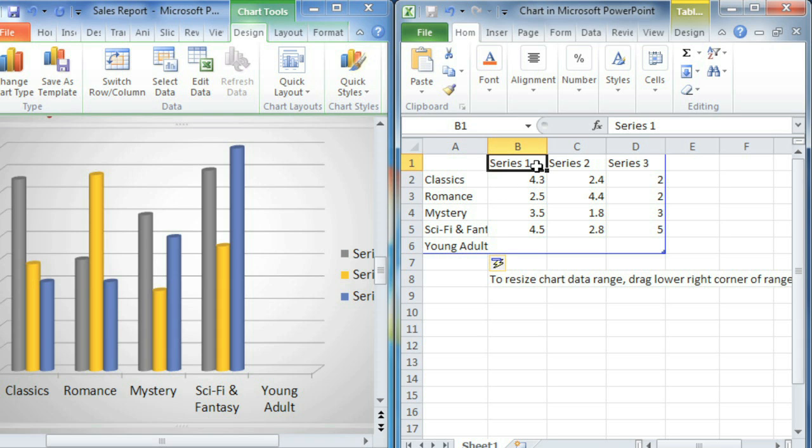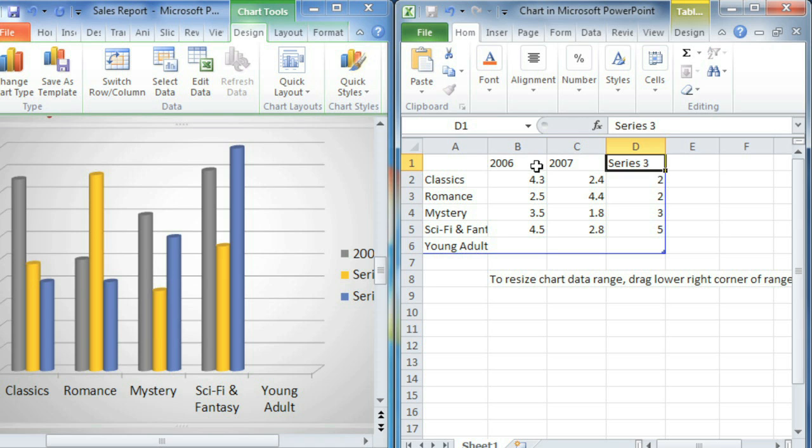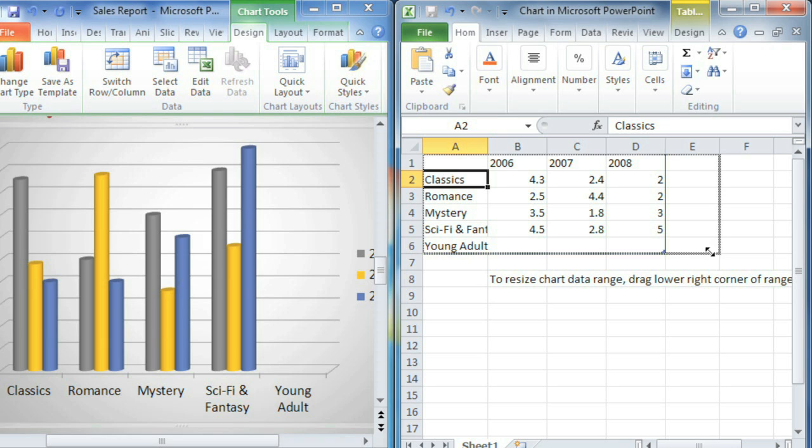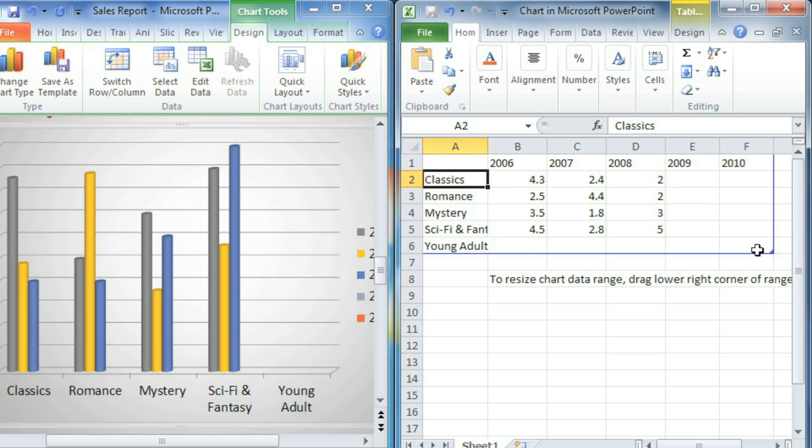We're going to be covering the last five years, from 2006 to 2010. Anything you want to include on your chart has to be inside this little blue box, so I'm going to drag the bottom right corner to make some more room, and Excel automatically finishes the series with 2009 and 2010.